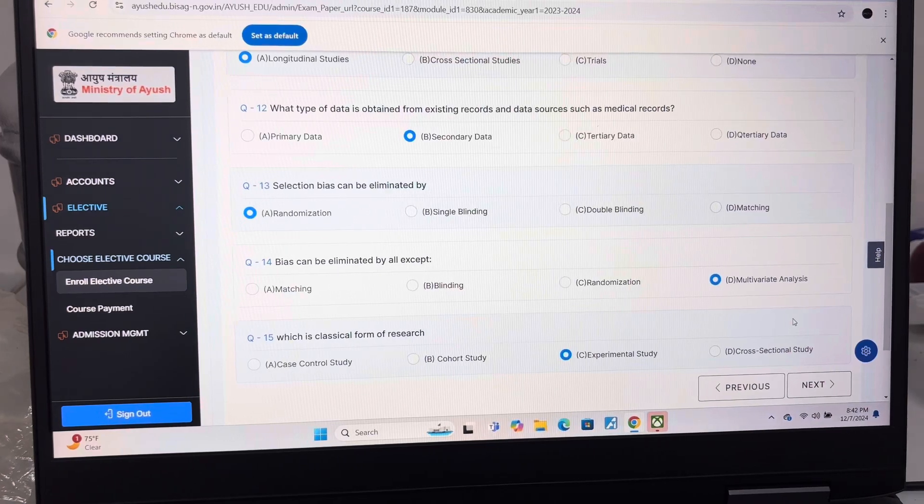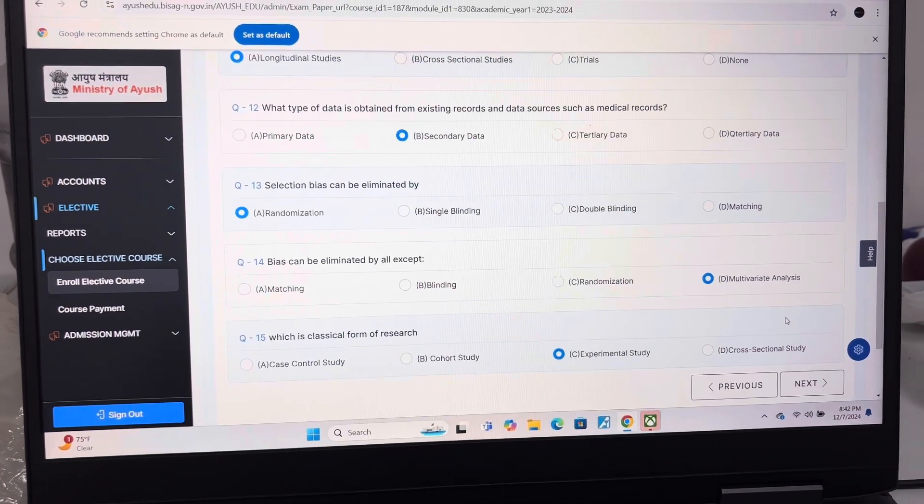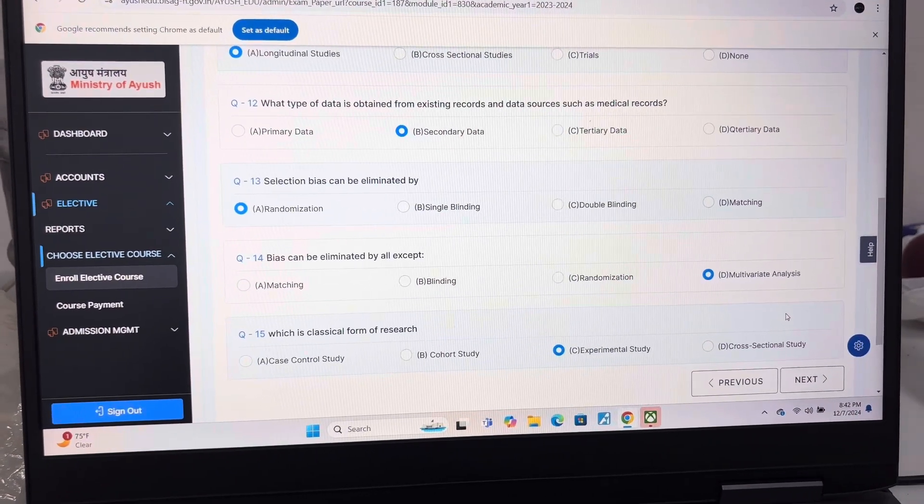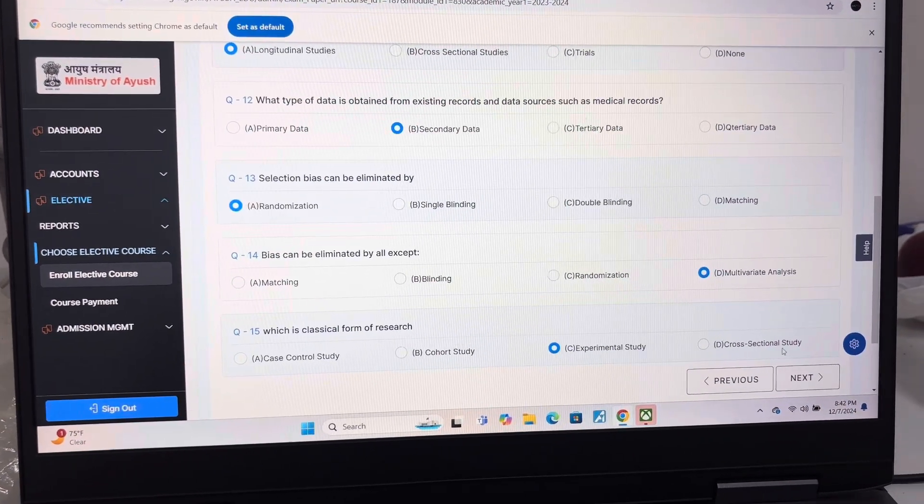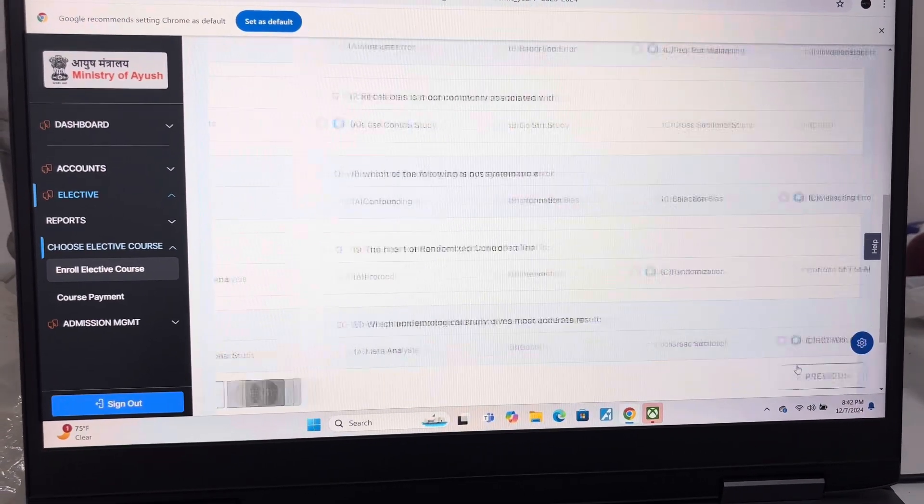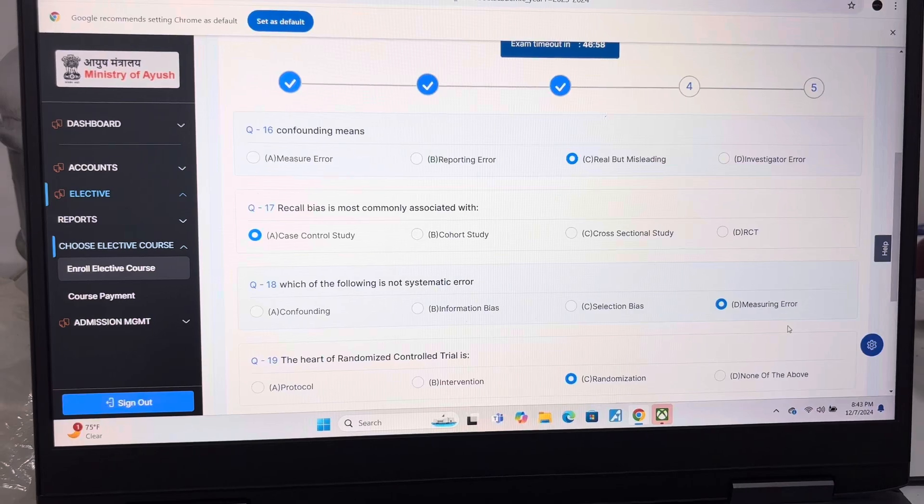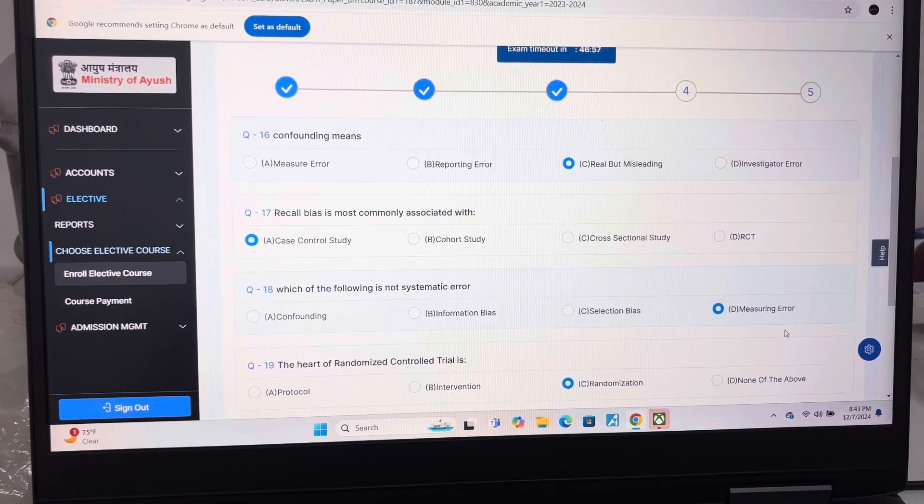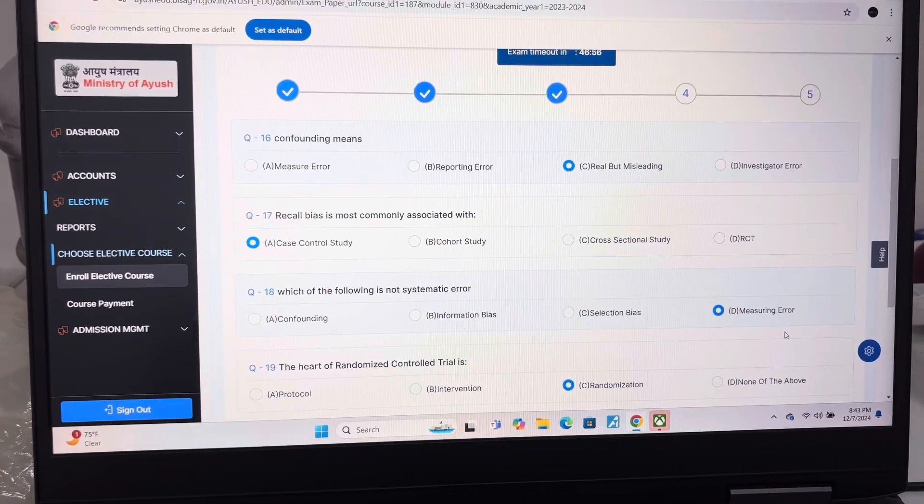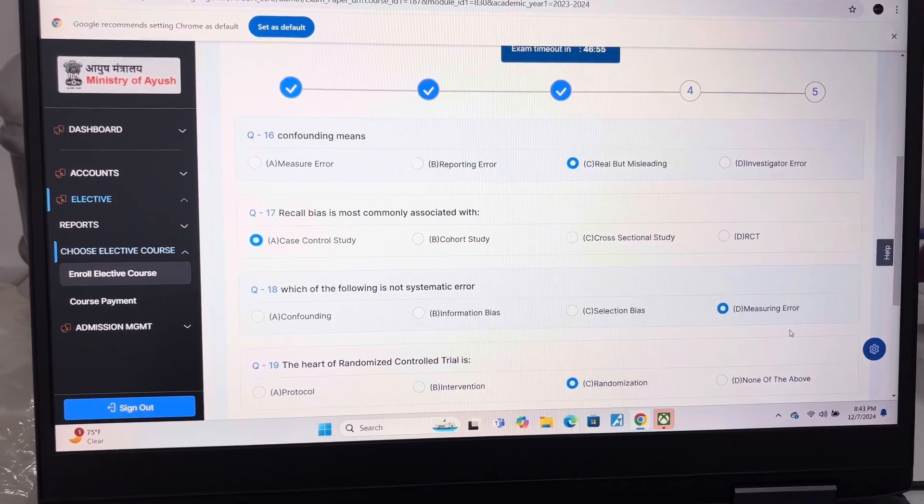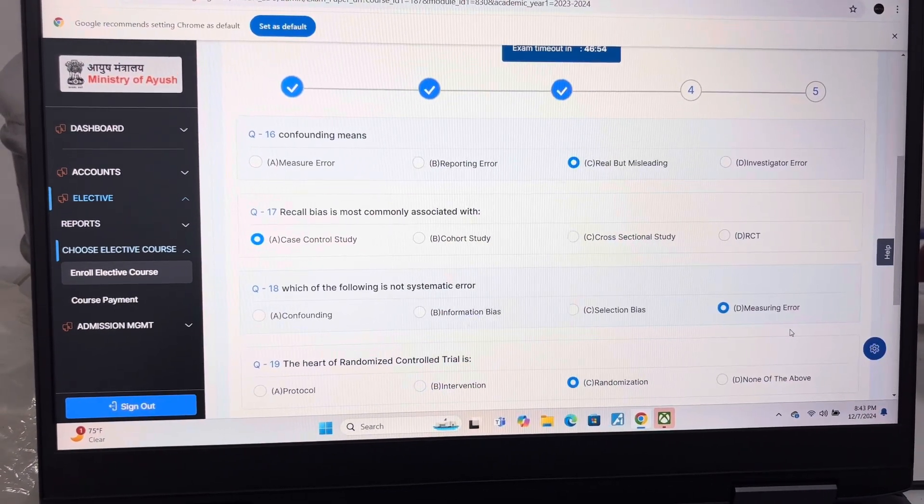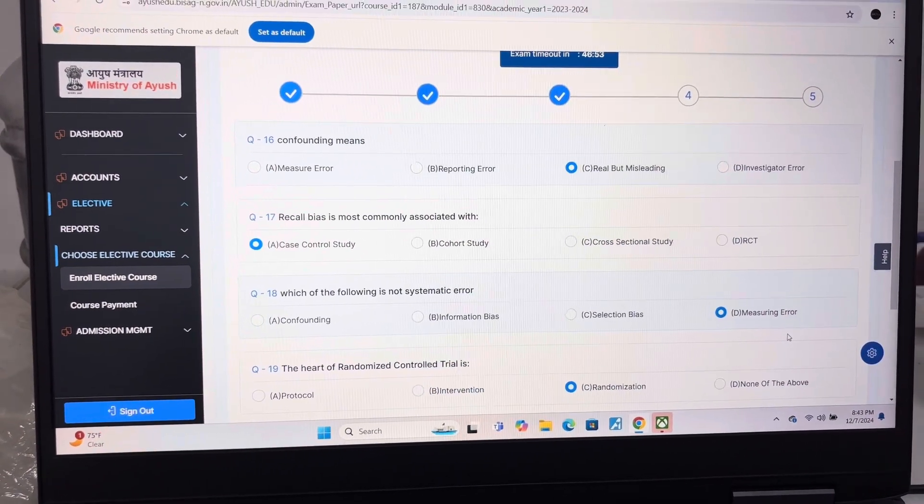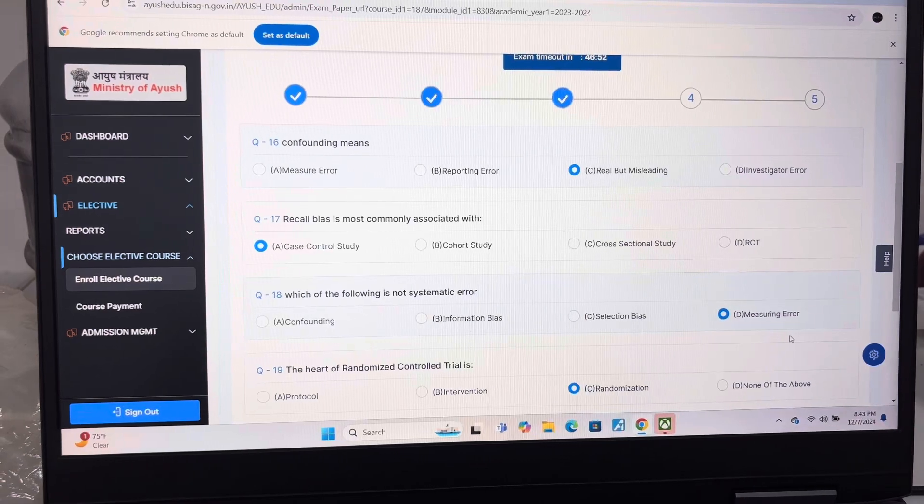Answer of question 15 is C, Experimental study. Answer of question 16 is C, Real but misleading. Answer of question 17 is A, Case control studies.